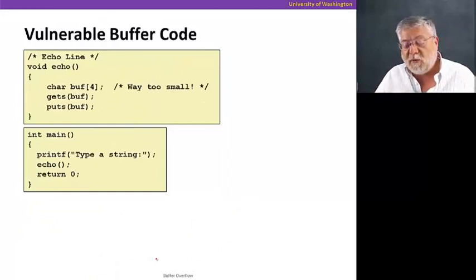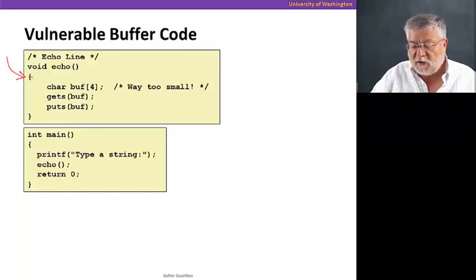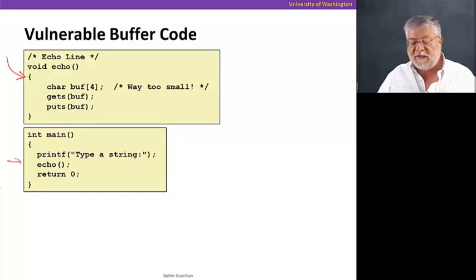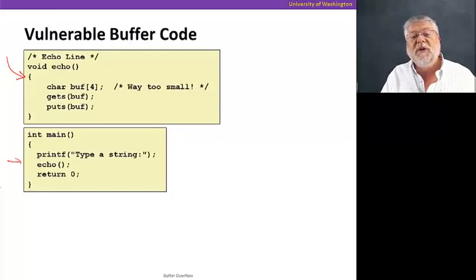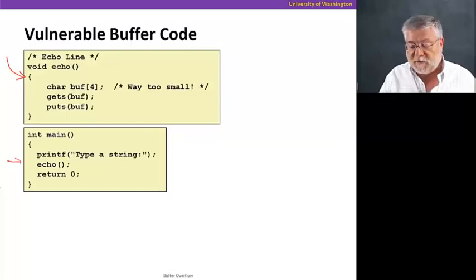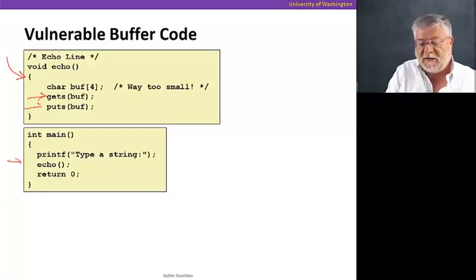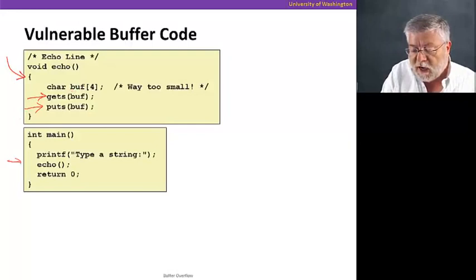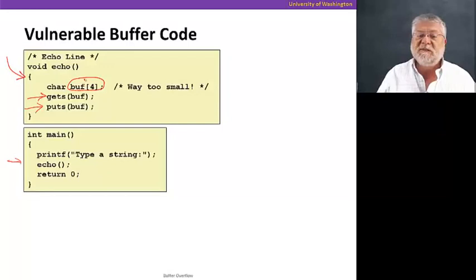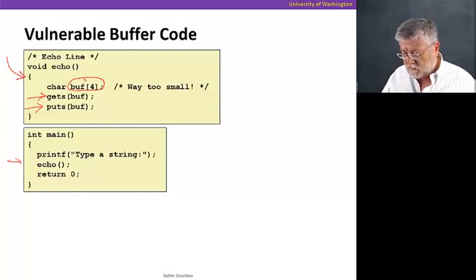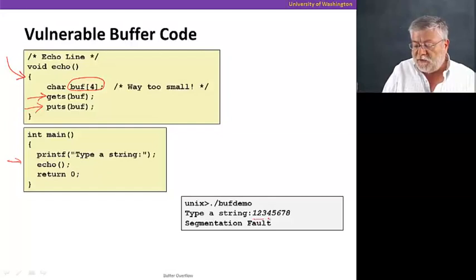Let's do the smallest possible example we can that can show this off. Here we have a simple C function called echo. It's called from main. You notice here, main prints type a string and then asks us to input a string and the function echo is just going to echo it back to the console after we hit return. We will first read a string and then write the string back out to the console after we're done. So how big is the buffer? Well, we've decided on a buffer of size four, just four bytes, a pretty small buffer. But let's see what happens when we run this code.